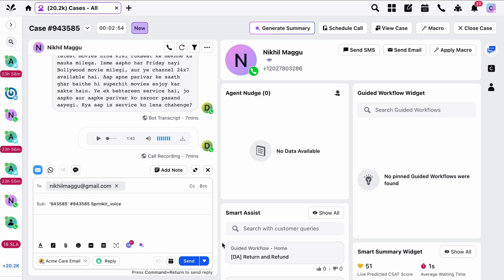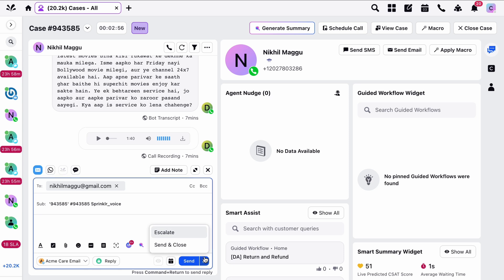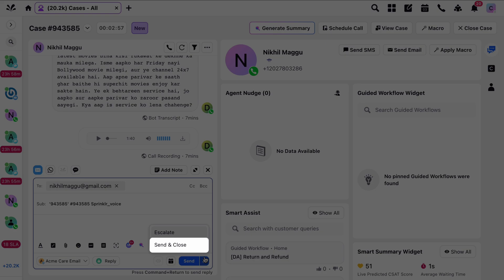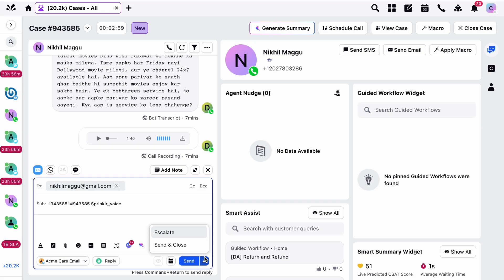A great example of a Quick Macro is the Send and Close button. By simply clicking this, your intended reply will be sent and the case will be closed.